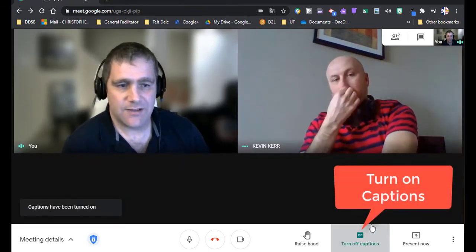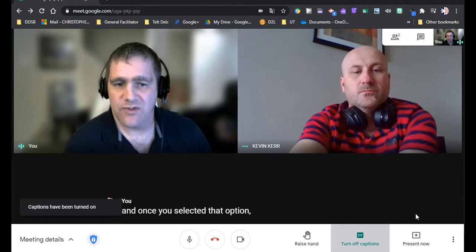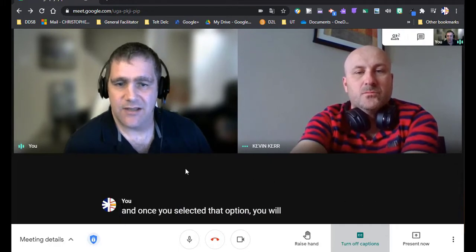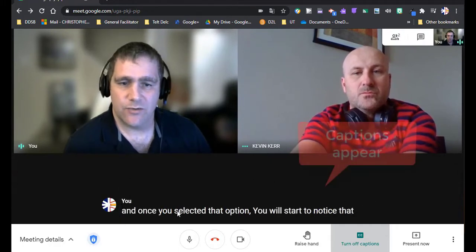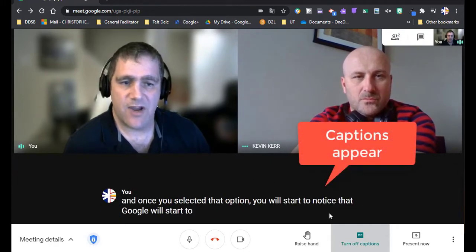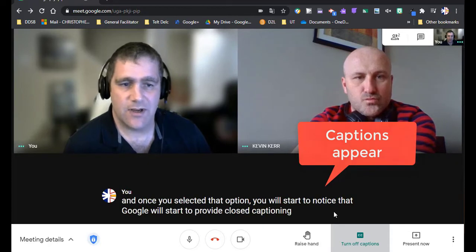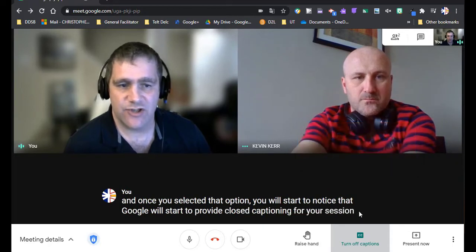And once you've selected that option, you will start to notice that Google will start to provide closed captioning for your session on the screen as shown.